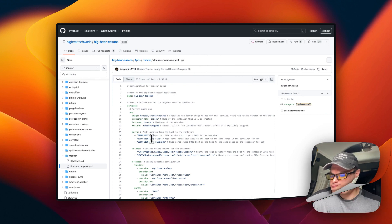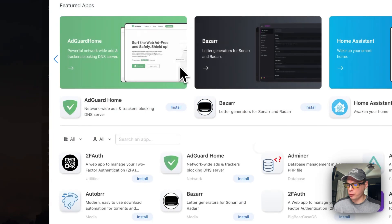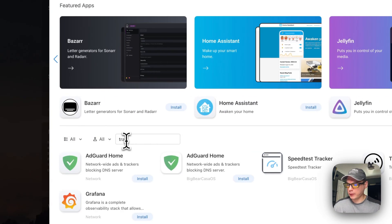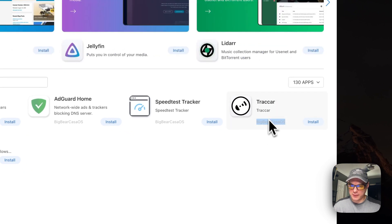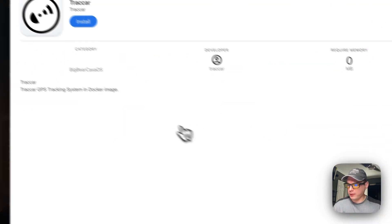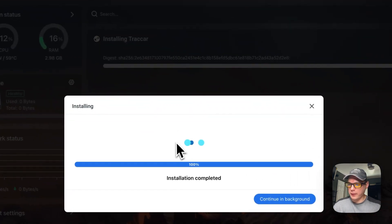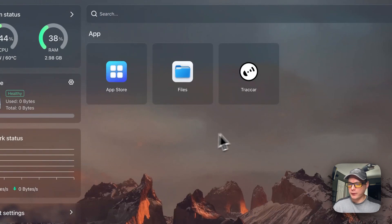Now we're going to start the install in CasaOS. I'll go to the App Store, search for 'track', and you can see it appear — it's coming from Big Bear CasaOS. I'll click into it and press Install. What this does is download the Docker image from the registry, extract it, and bring it up with Docker Compose. We've got it up and running.